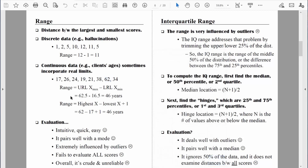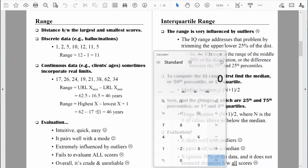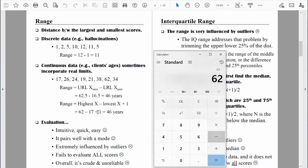It's always smart to check your work. When we compute the continuous range using real limits, we're adding a half year on each end, which is the same as computing the discrete range and then adding one. Let's test that: the oldest person was 62, the youngest was 17 — 62 minus 17 plus 1 equals 46. We get the same value of 46.